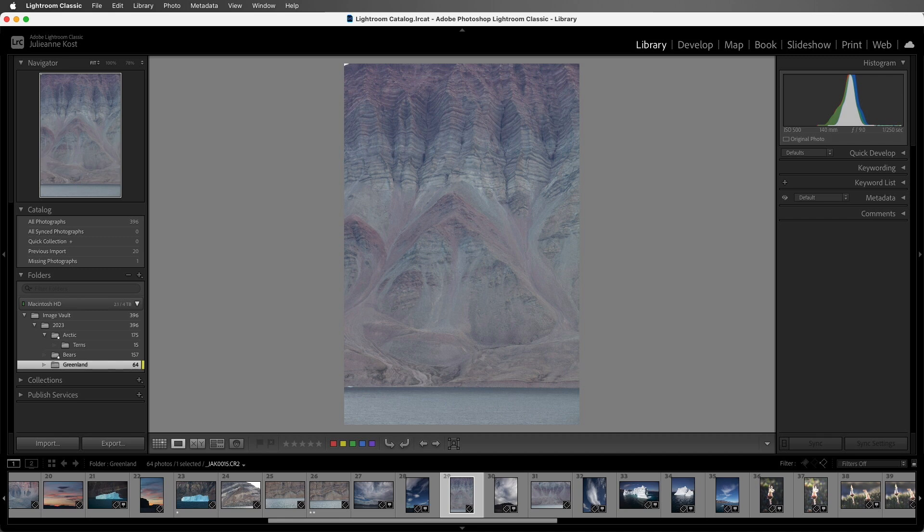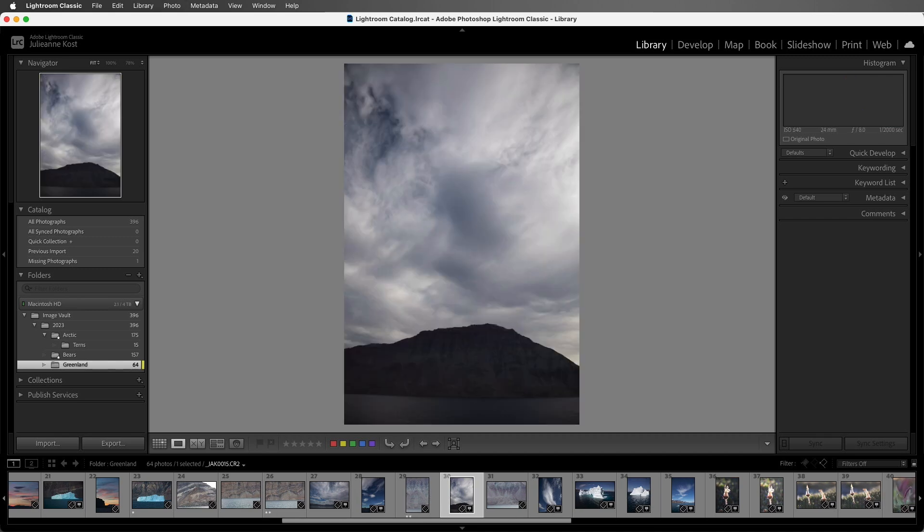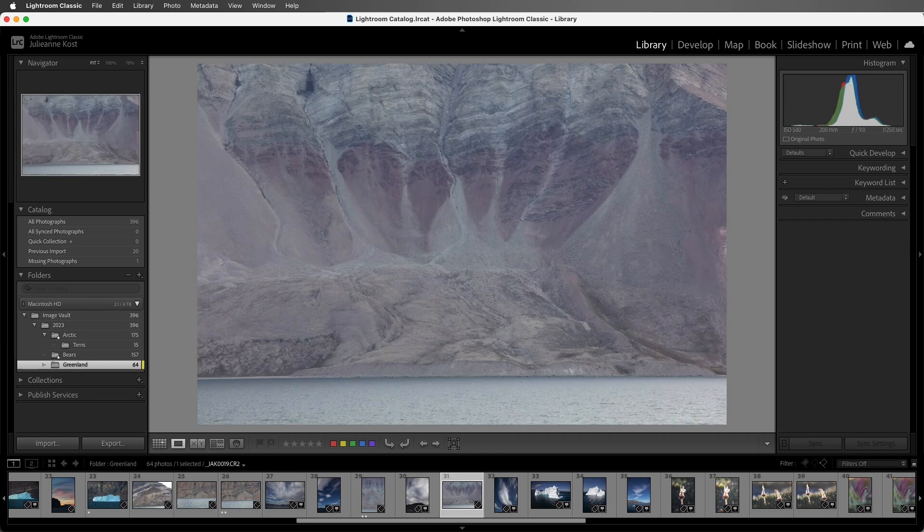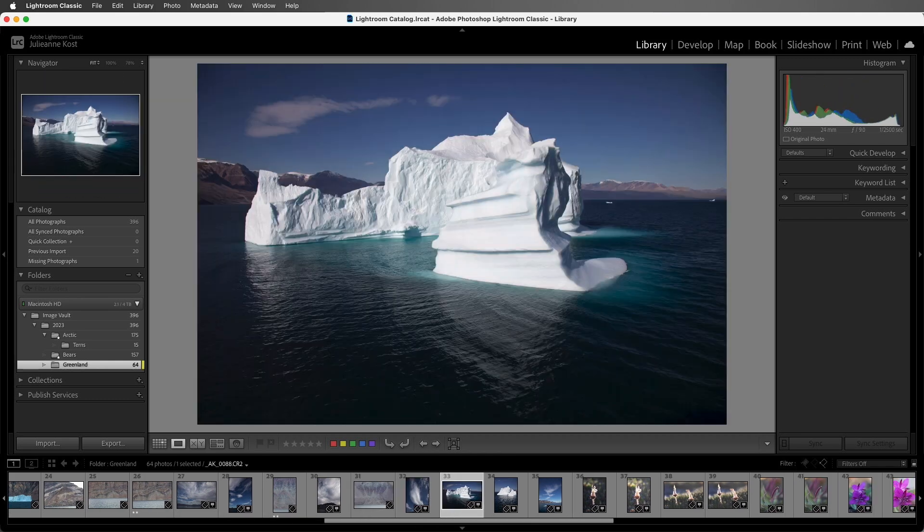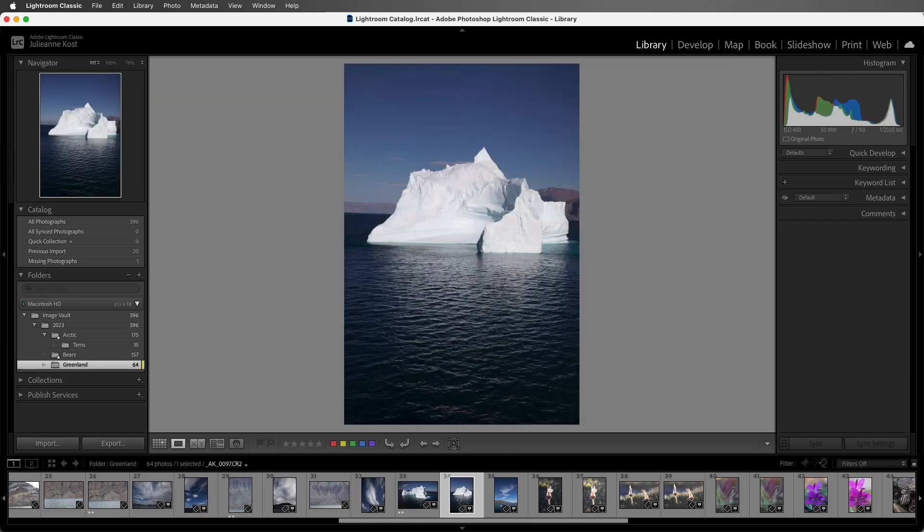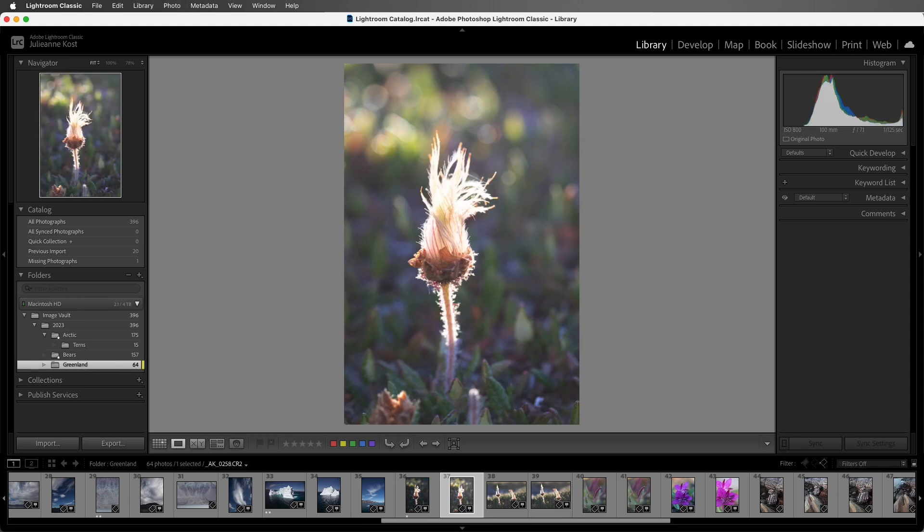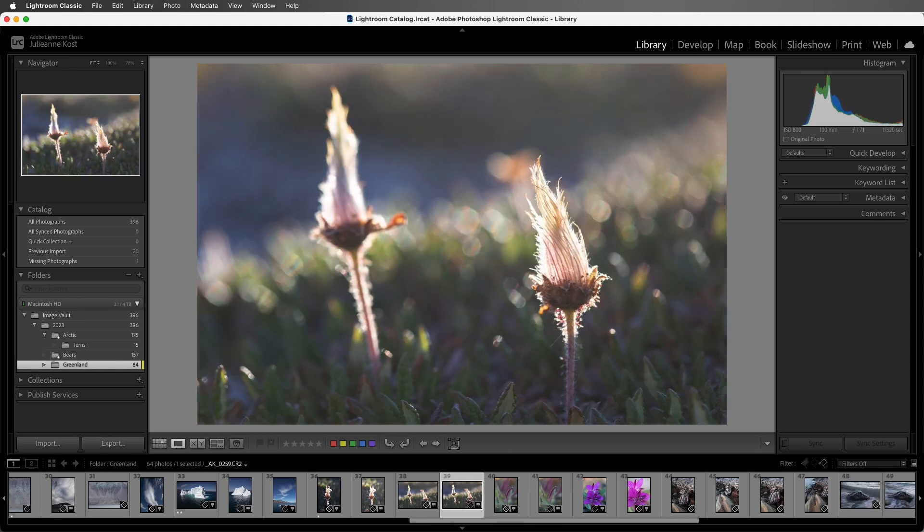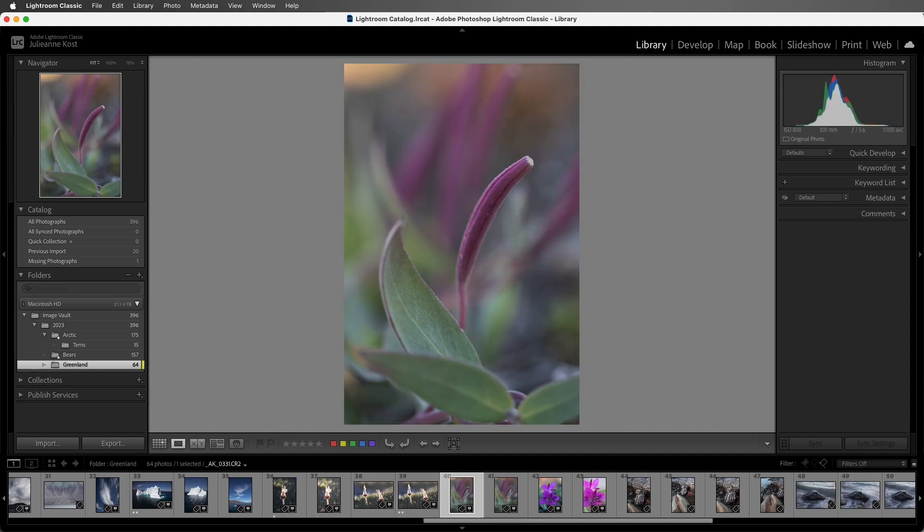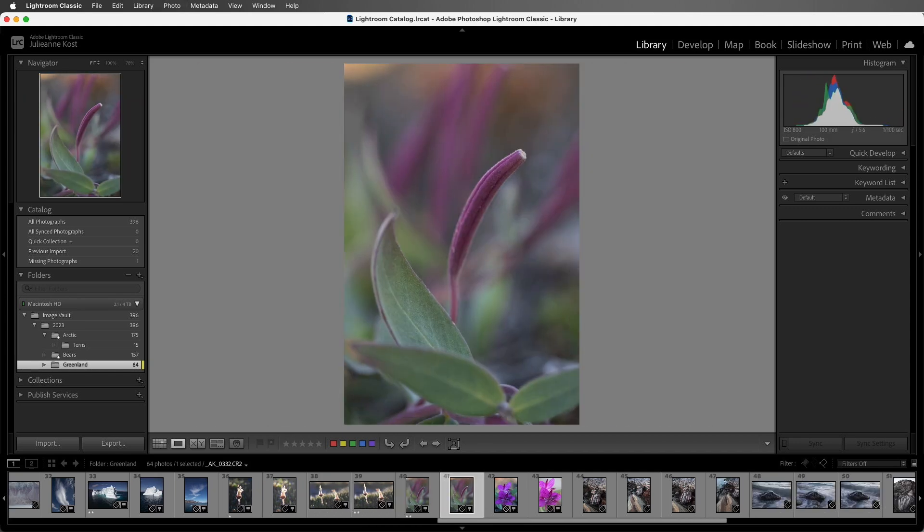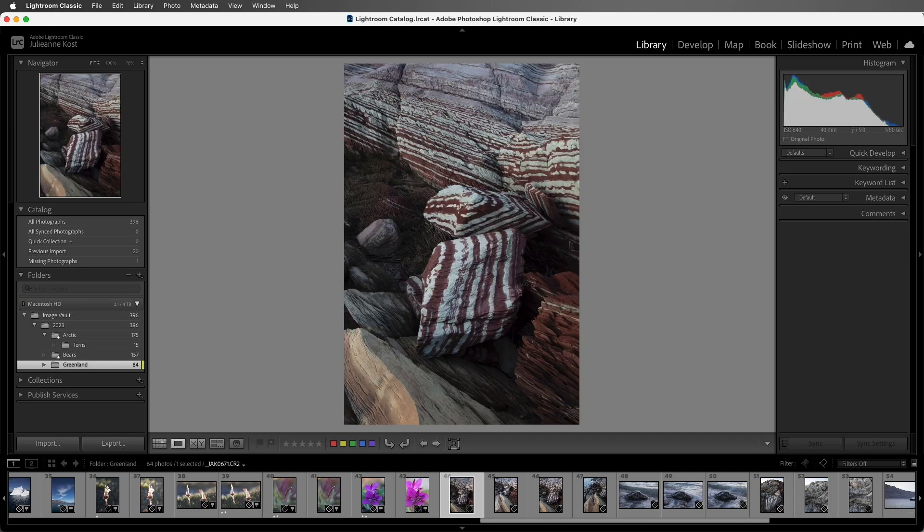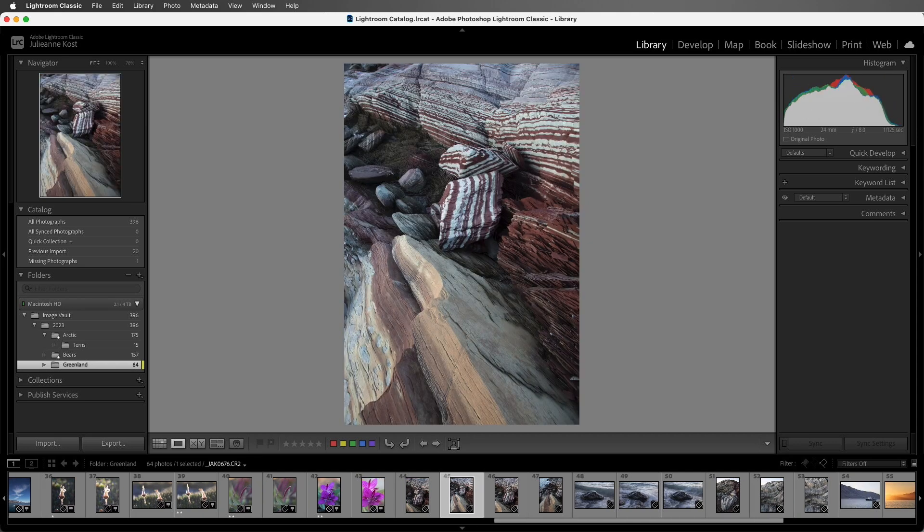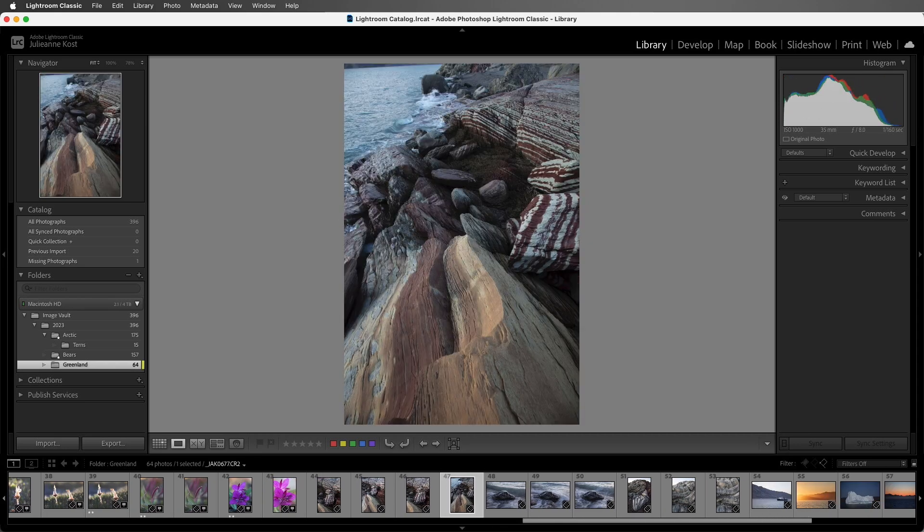Lightroom will automatically move to that next image. Alright, I'll tap 2 here, and then 1 for this image, and just keep moving through and either marking with 1 or 2 depending on the quality of the image.